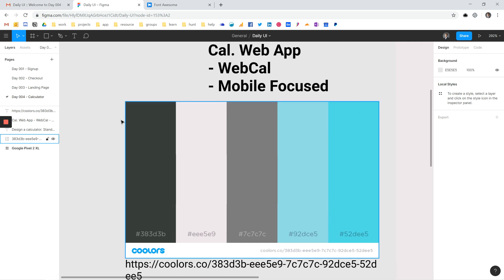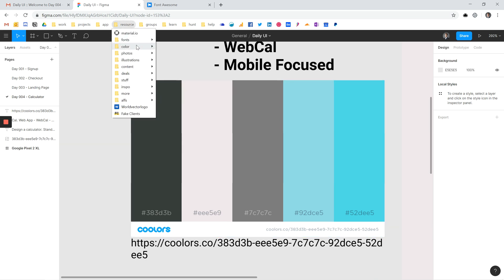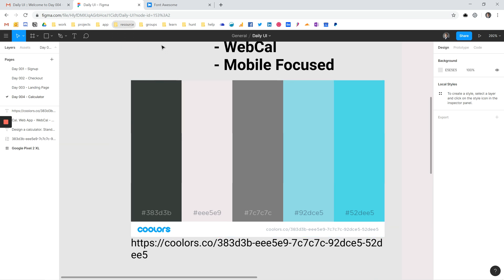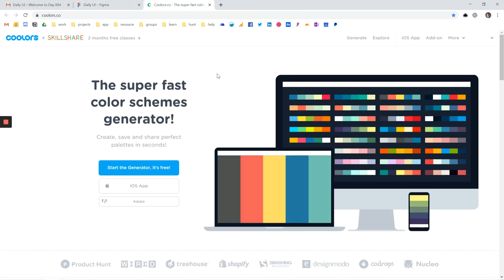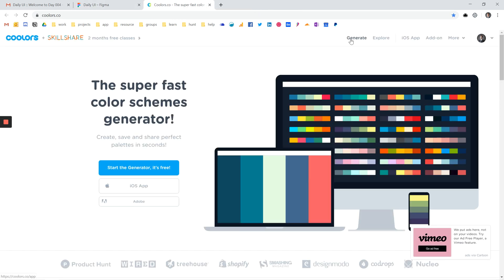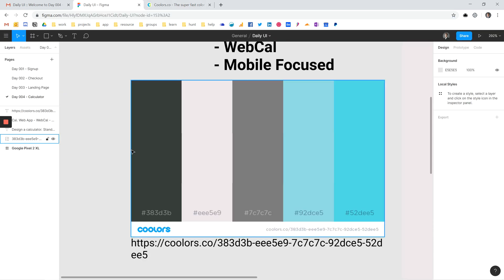What I did next was I grabbed a randomly generated color palette from the website Color. I really like this resource — it's a great app. You just hit generate and it will come up with a random color palette.